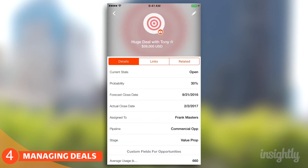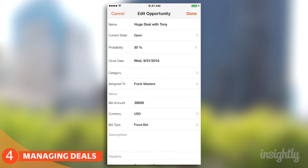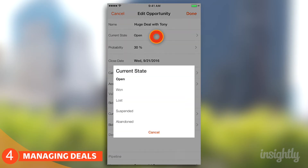So let's say I close the deal. That's easy as well — all you have to do is edit it and mark it as won. Do it right on the phone.